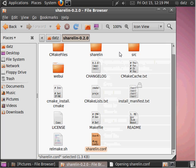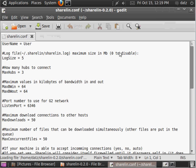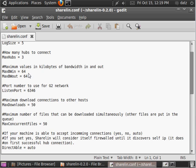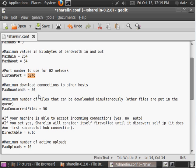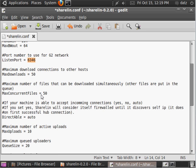Alright, let's go through the configuration file. Username, you can put what you wish. Most of these options are going to be, the defaults are going to be alright. You can tweak them if you want. You're going to want to forward a port for ShareLin to use. I've already done that.